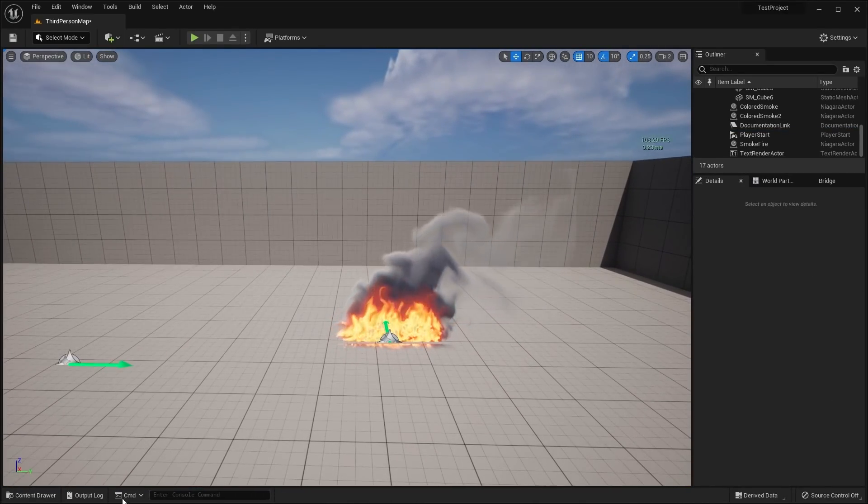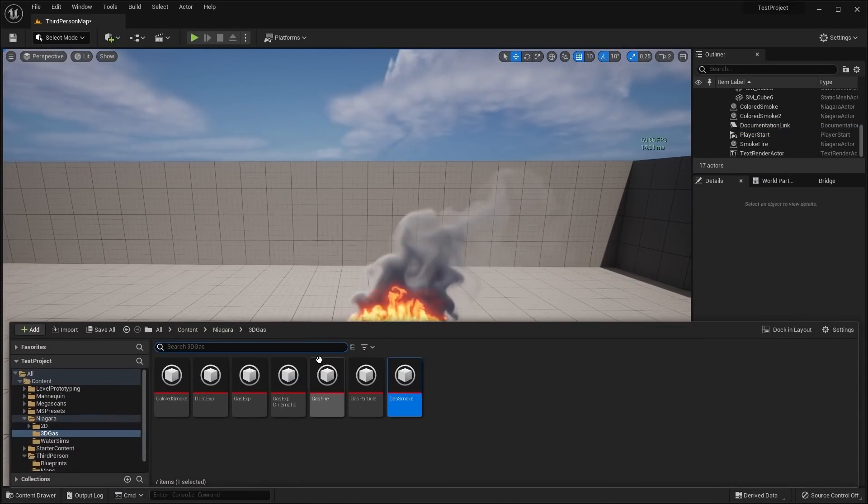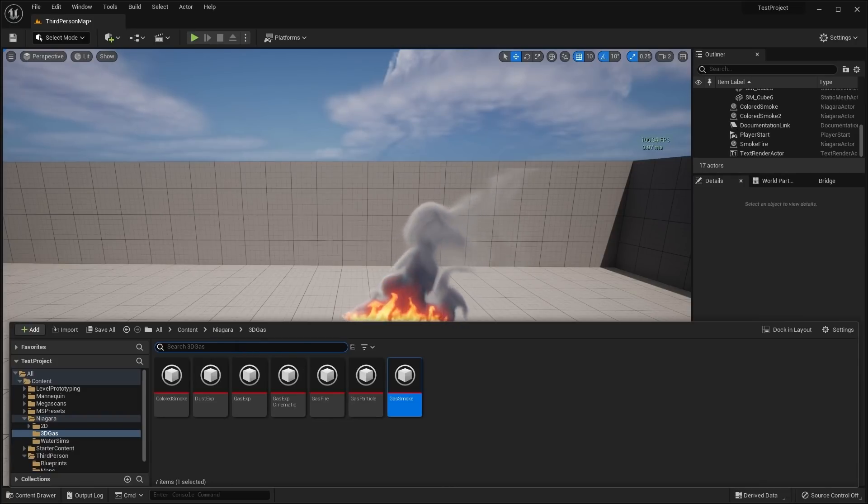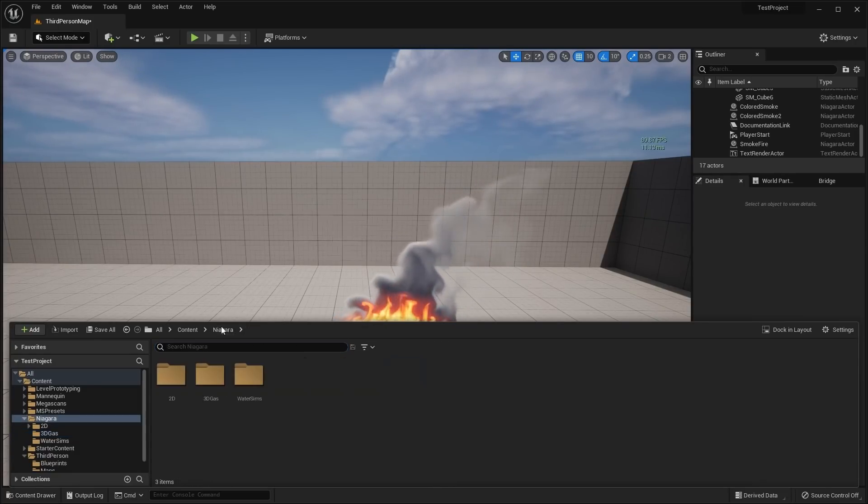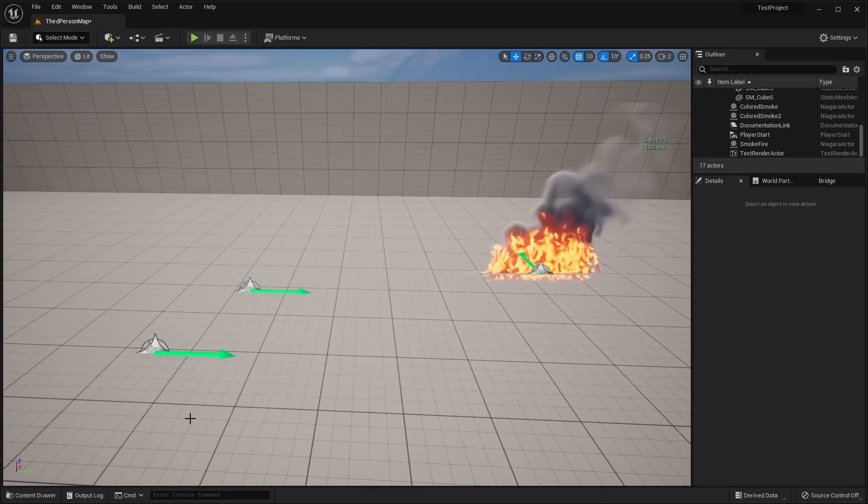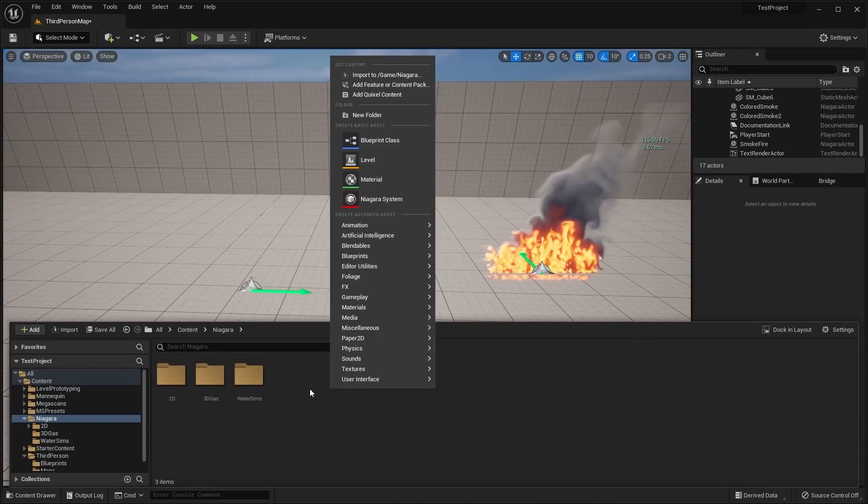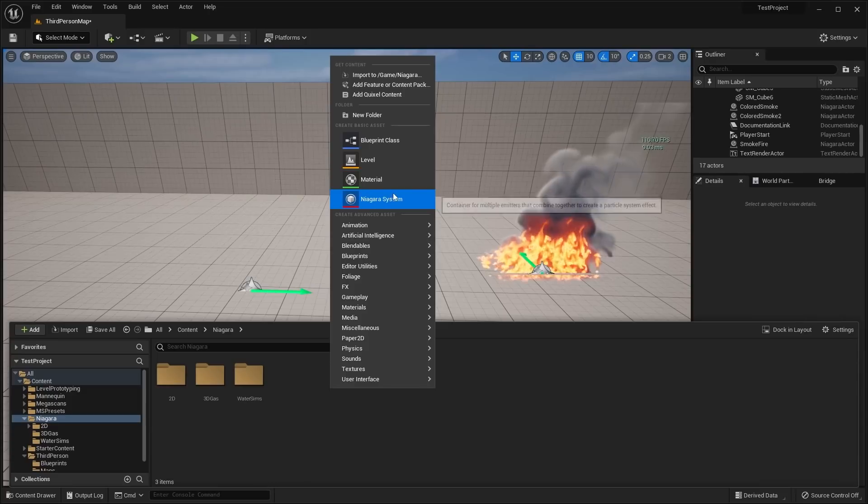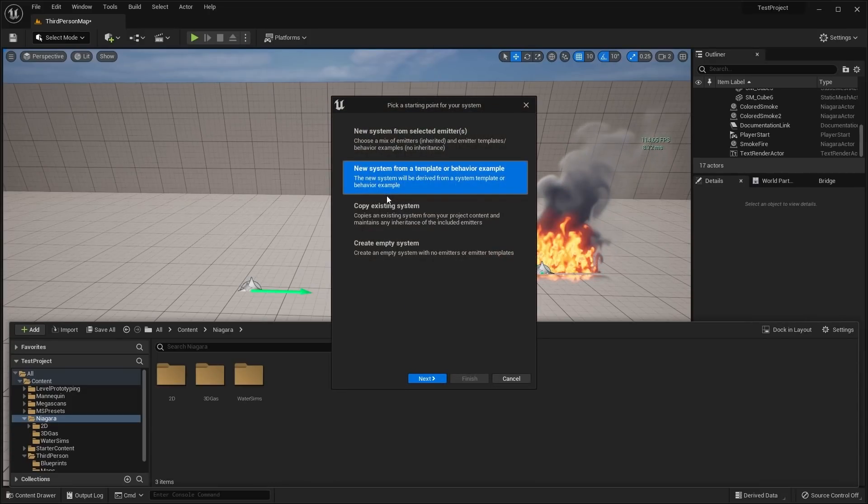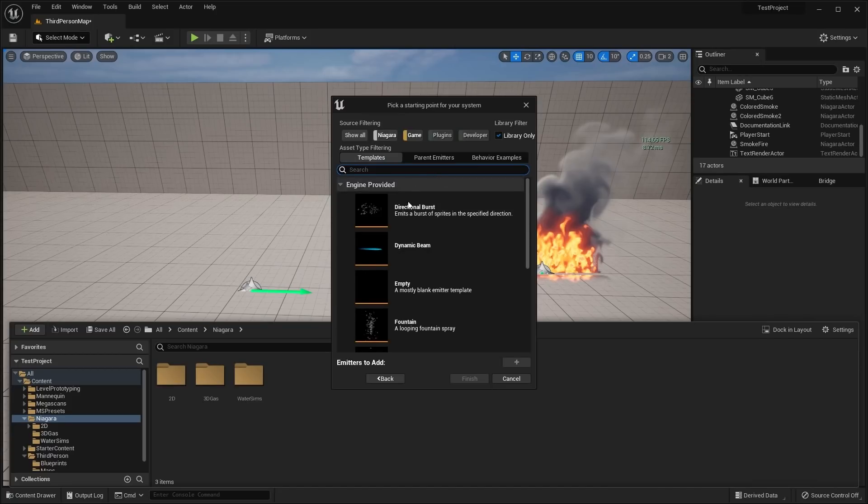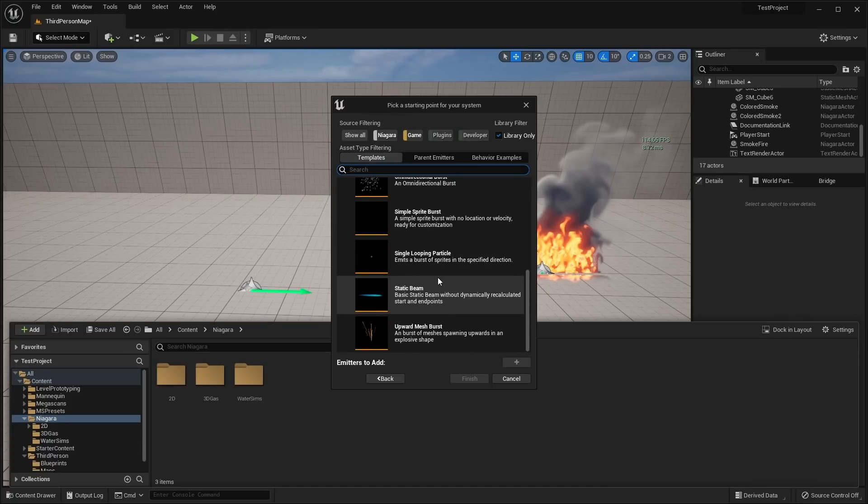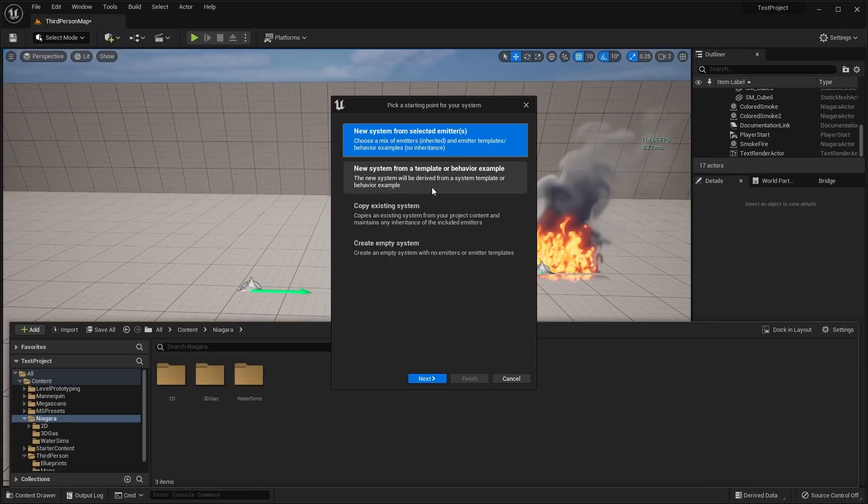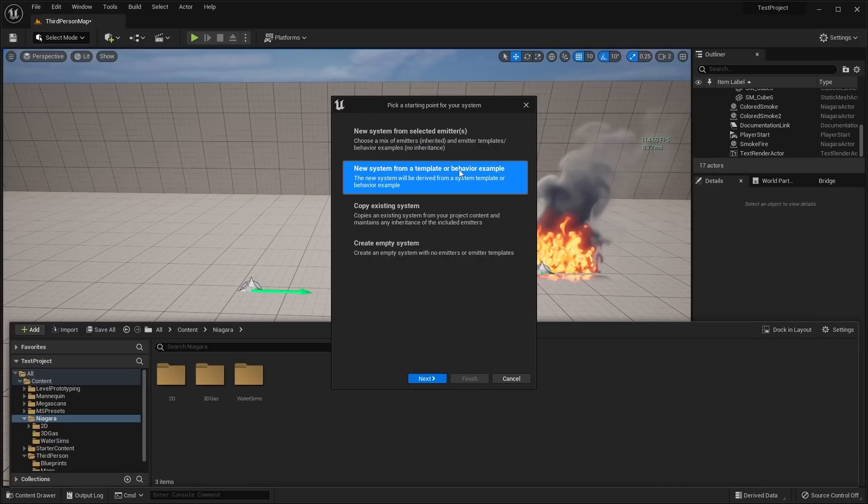There are a bunch of 2D versions of all of the 3D effects that I've shown you there. Before I get into those, I'll actually show you how I created all of these effects. If you just right-click in your content browser and go to Niagara System, you're going to have these four different options to pick from. You can select a new system from selected emitters. These are basically kind of the older templates that we've had previously.